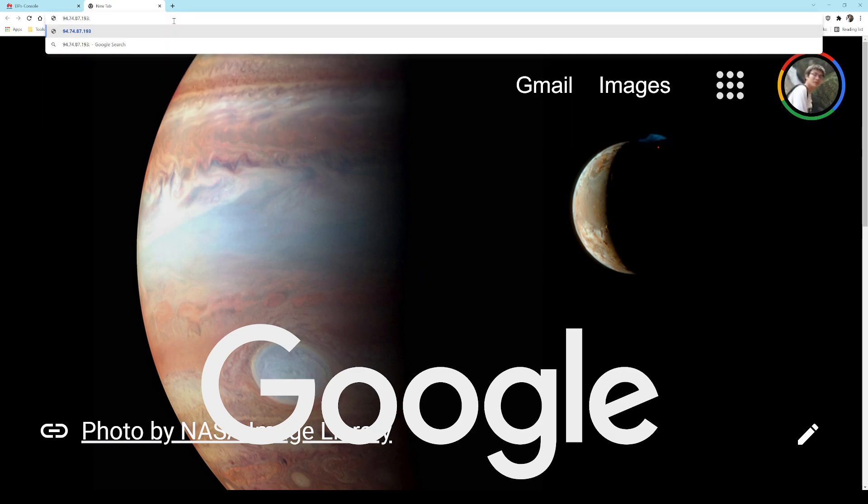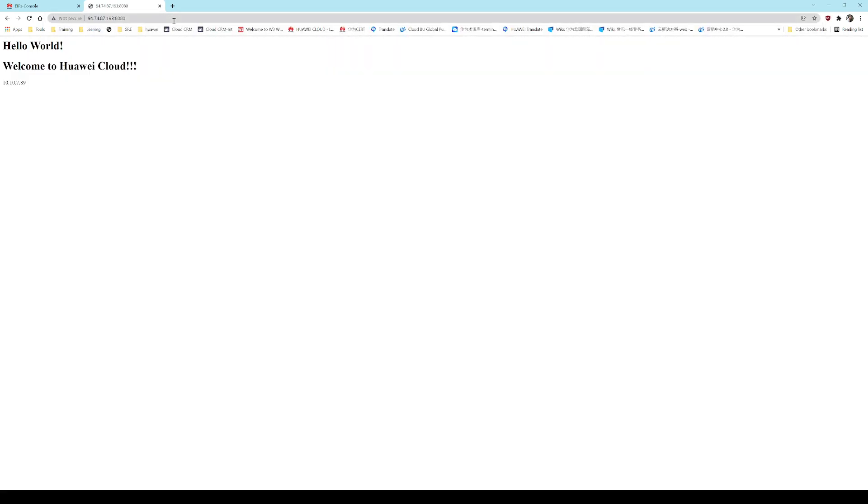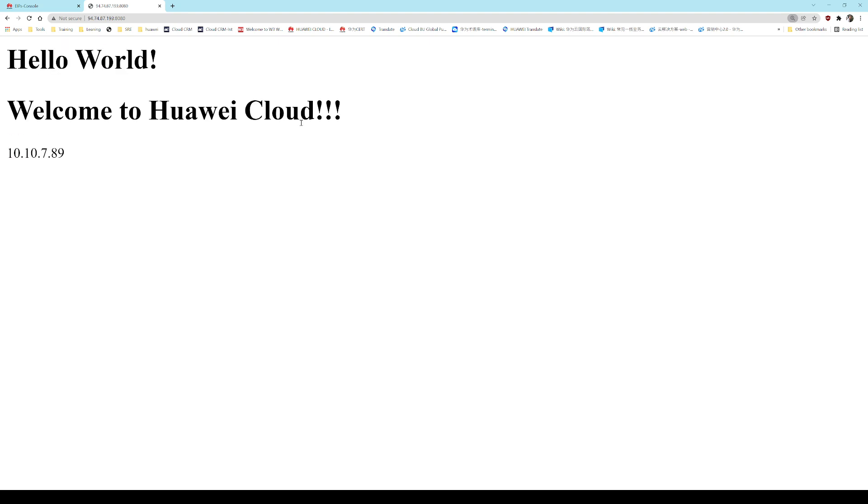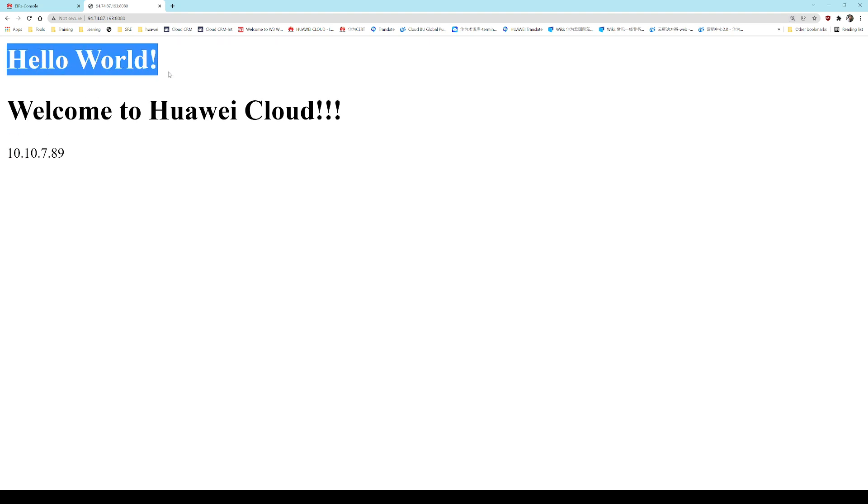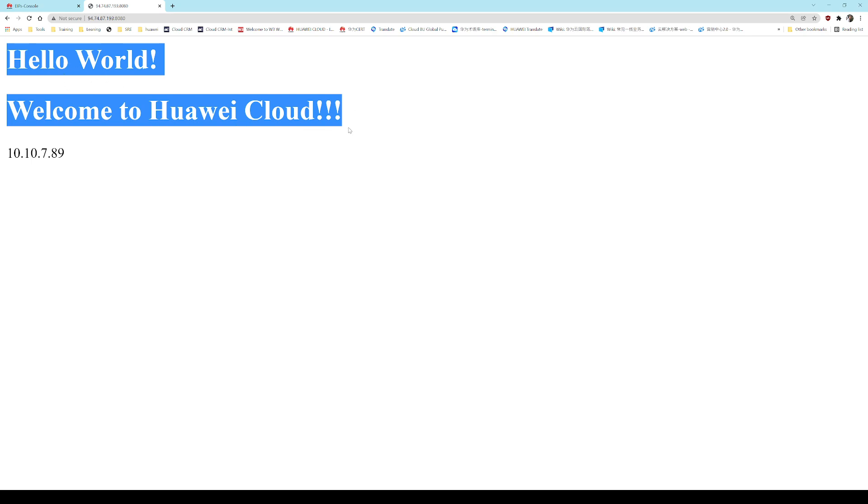We need to go to port 8080. Alright, let's zoom in a bit. You can see that the script I put by the Packer script: hello world, welcome to Huawei Cloud, is already there.